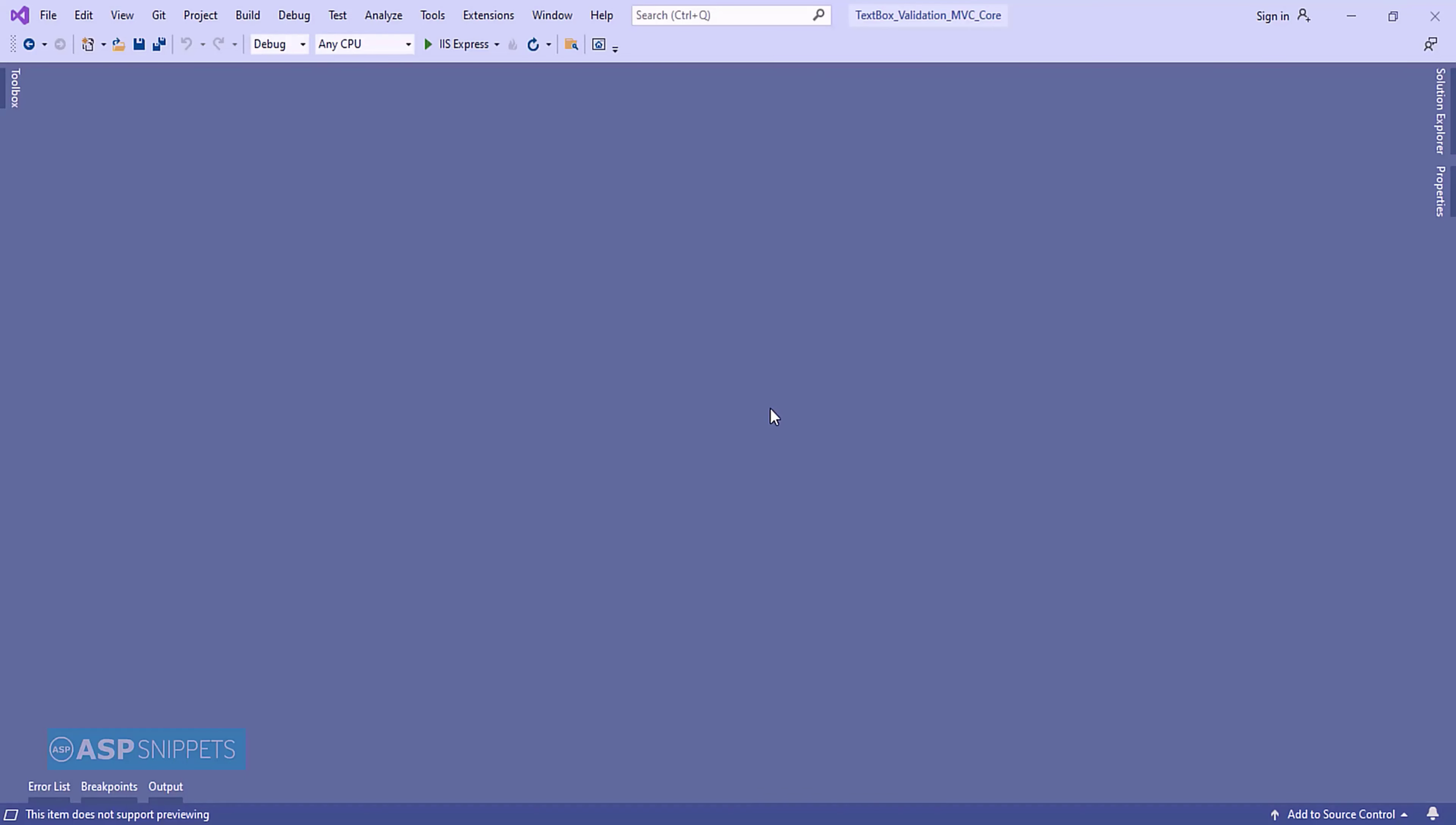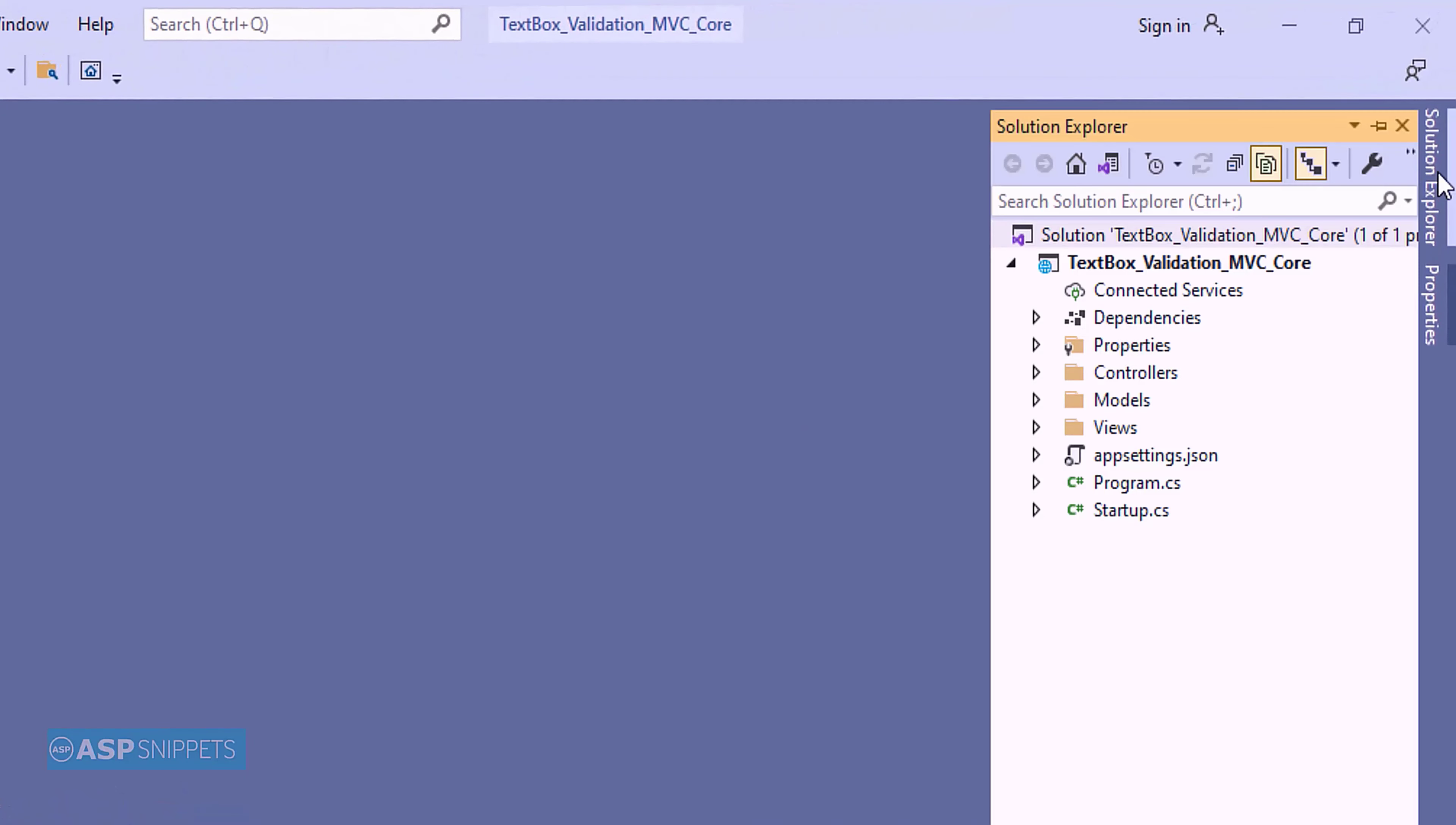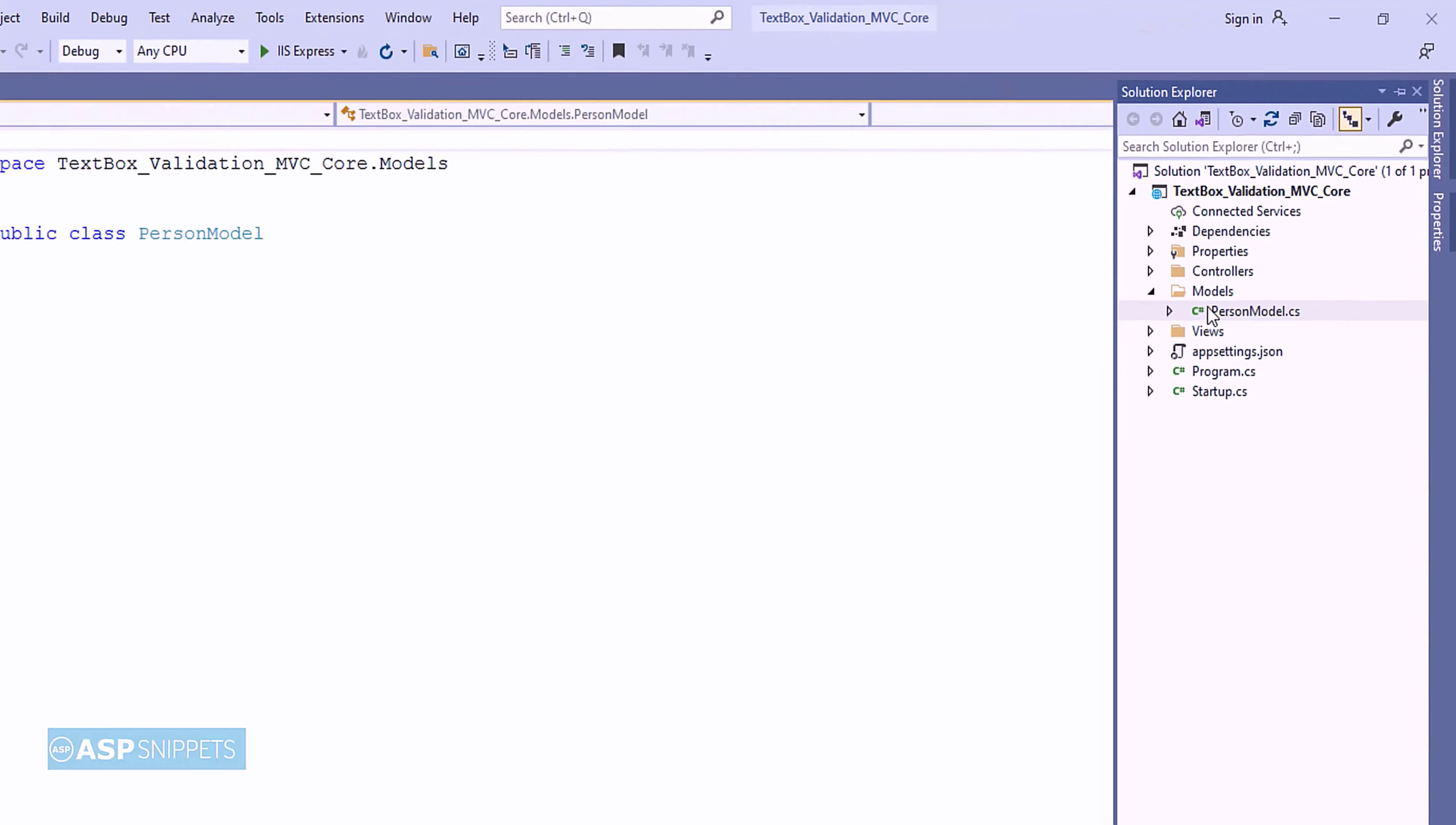So, let's start. The very first thing I'll open Solution Explorer and from there I'll be opening the model class.